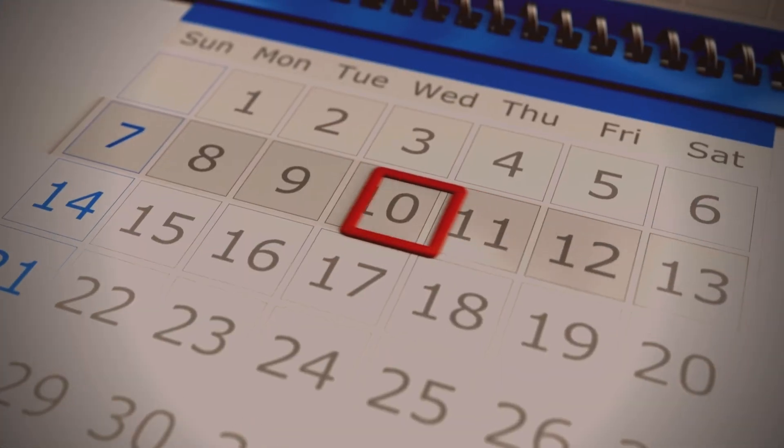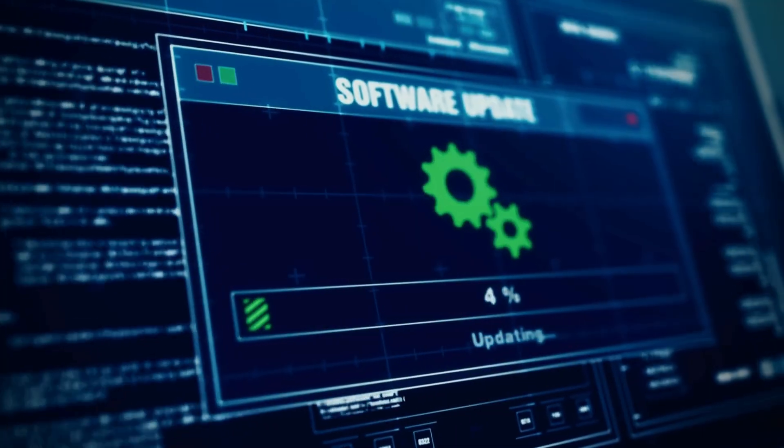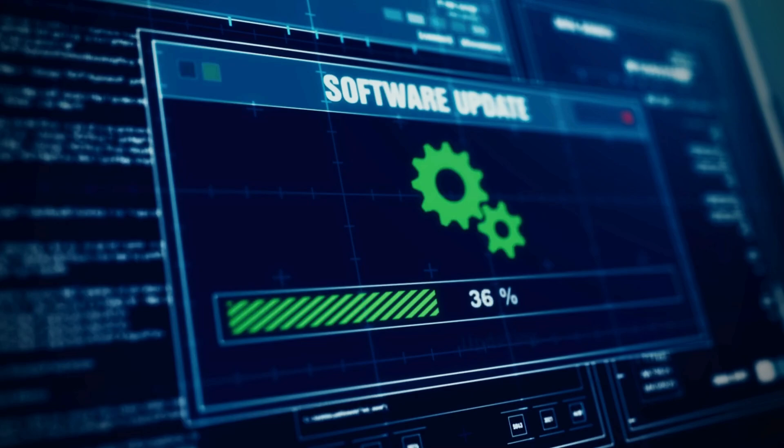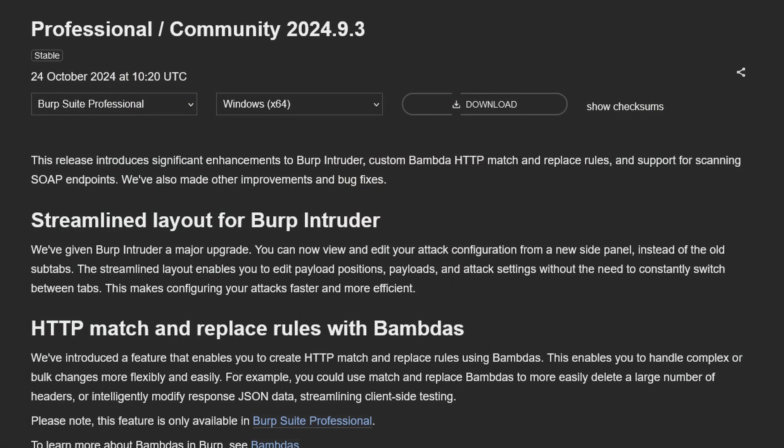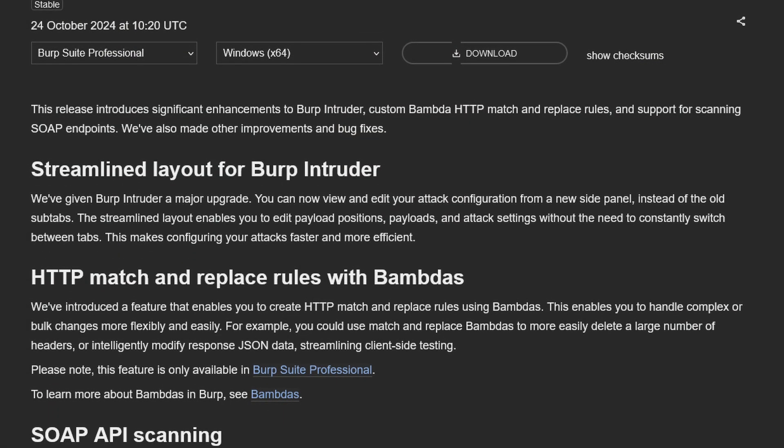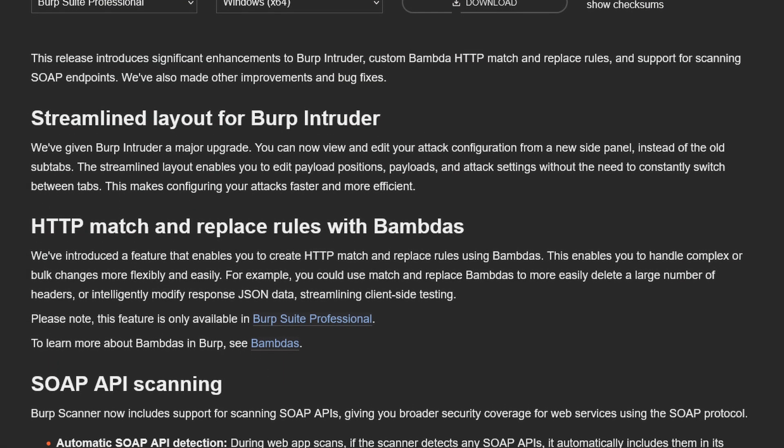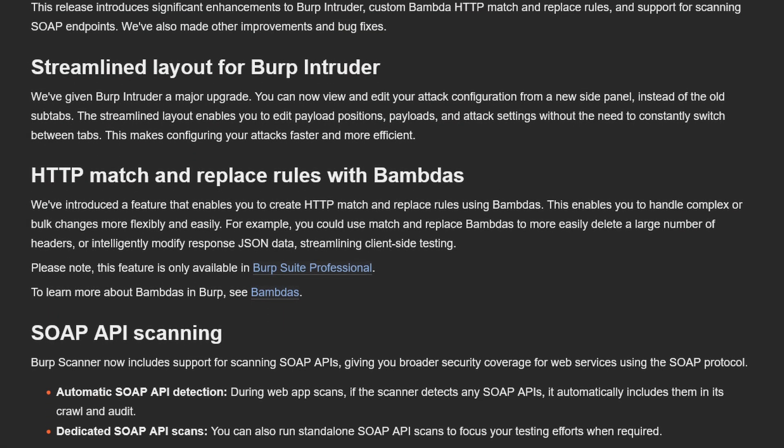It's only been two weeks since my last video on Burp Suite, but PortSwigger have unleashed another update that includes some exciting new features and in this video we're going to explore them. That update is 2024.9.3, released on October 24th. There's a new layout for the intruder tool which should save a lot of back and forth clicking between tabs, yet another upgrade to the proxy match and replace rules with BAMDA support, and Burp now natively supports the scanning of SOAP APIs.